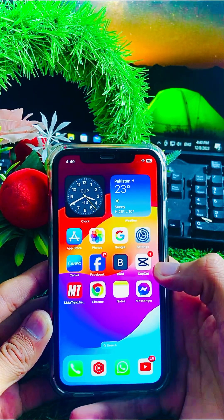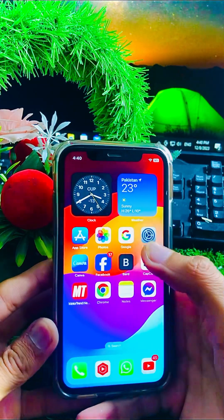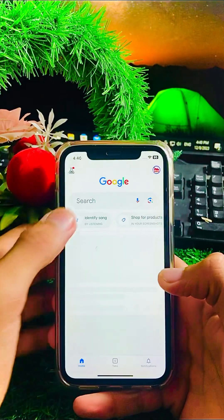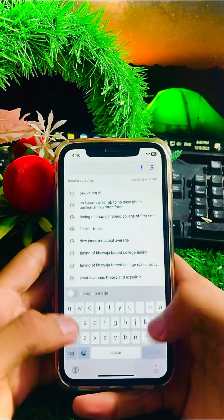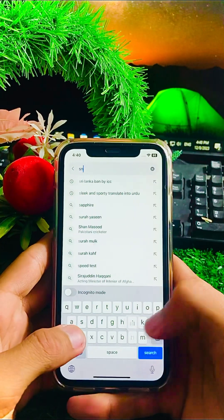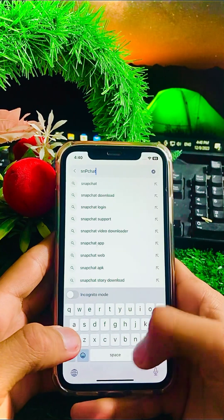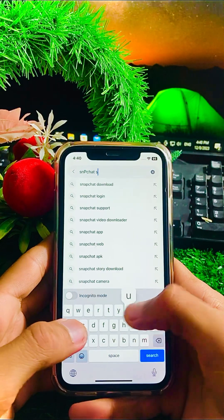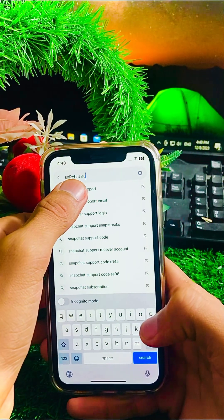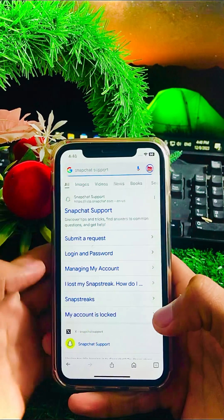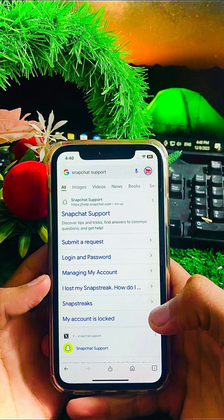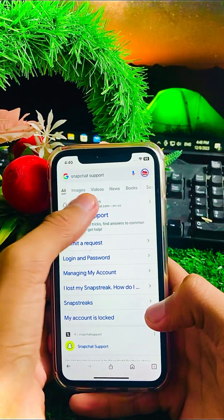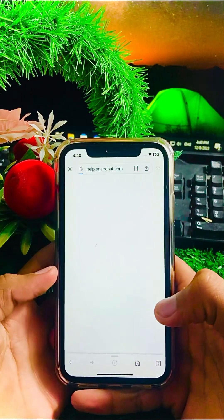First of all, you have to open your Google app on your iPhone, and on the top you have to search 'Snapchat support.' Here, open the Snapchat support page — you can see the first link — so you have to click on it and open the app.